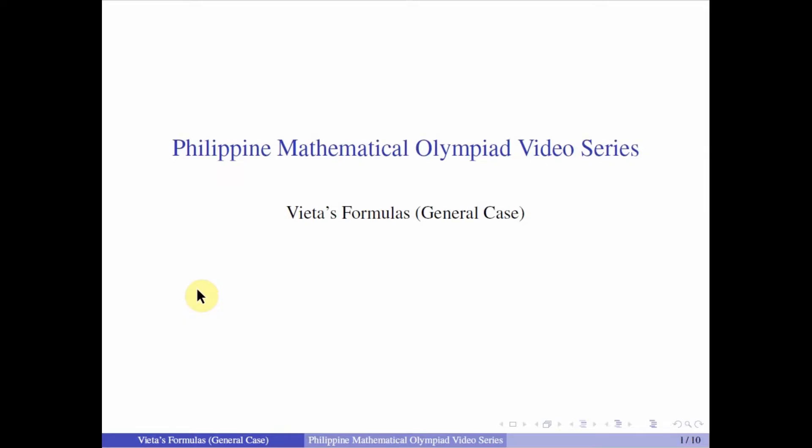Hi, my name is Hazel Joychi. I was a past Philippine Math Olympiad national finalist. In this video, we will be using the general case of the Vieta's formulas in solving some problems.